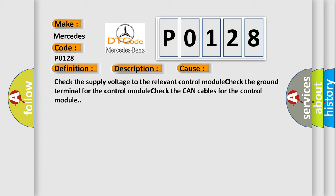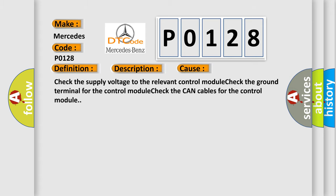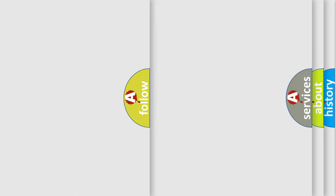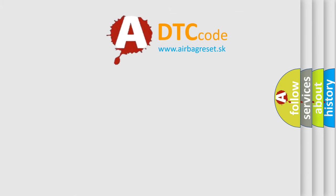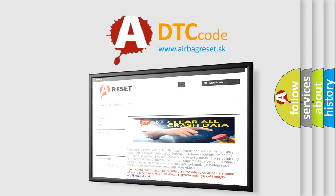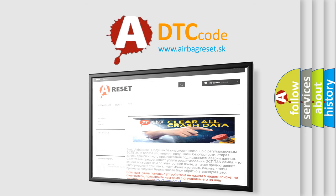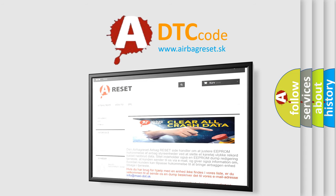The airbag reset website aims to provide information in 52 languages. Thank you for your attention and stay tuned for the next video.